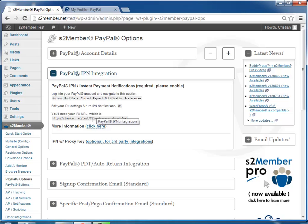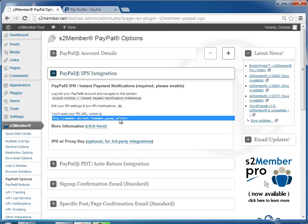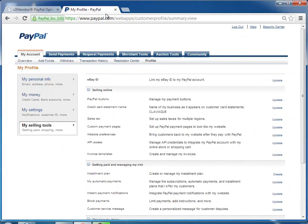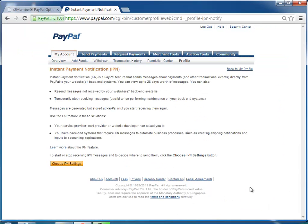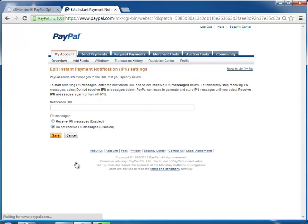And then here, IPN integration, instant payment notification. You copy this URL that s2Member gives you, and down here, you'll click update. Choose IPN settings. You enable the settings, paste the URL there, and click save.